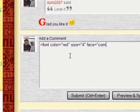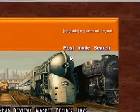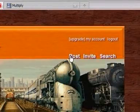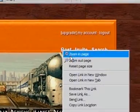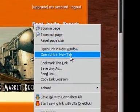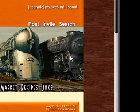Well actually, there's an easier way to do this. Just go to the upper right corner of your Multiply site, click on the Post button, right-click on Post, and click on 'Open link in a new tab.'